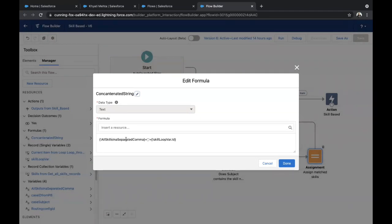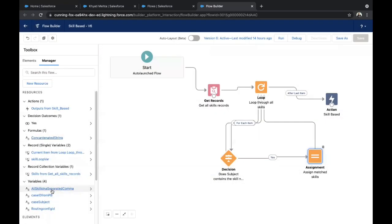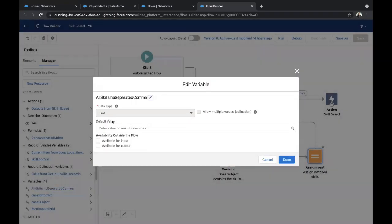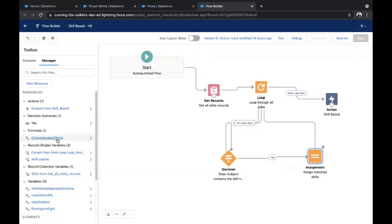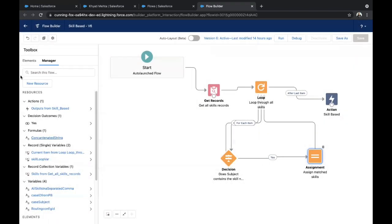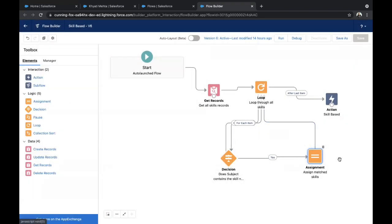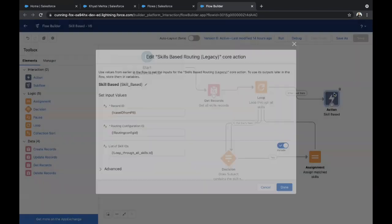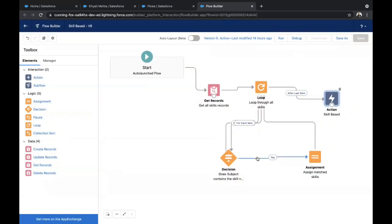I have created a formula for concatenated strings because the action does not take a list, only strings. We have all the skill IDs separated with commas. So we add all the skills to a simple string separated by commas. I've created a text variable and concatenated the skill IDs into it. Once the assignment is done, the flow logic works as follows: we get all records, loop through them, and check for a match. If it matches, it assigns the skill. If not, it loops again. Once all are processed, it moves to the Action.